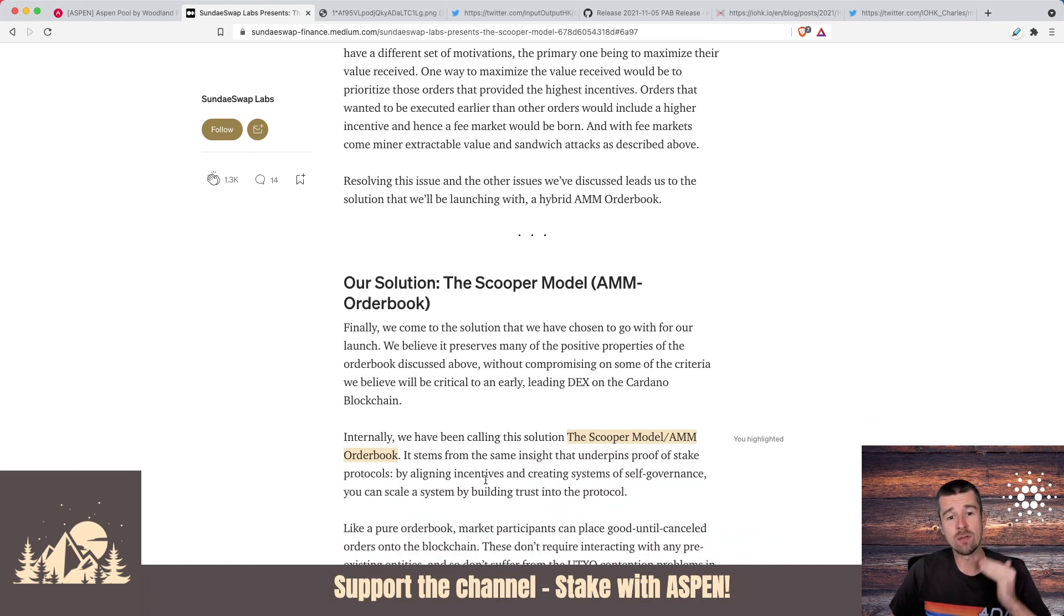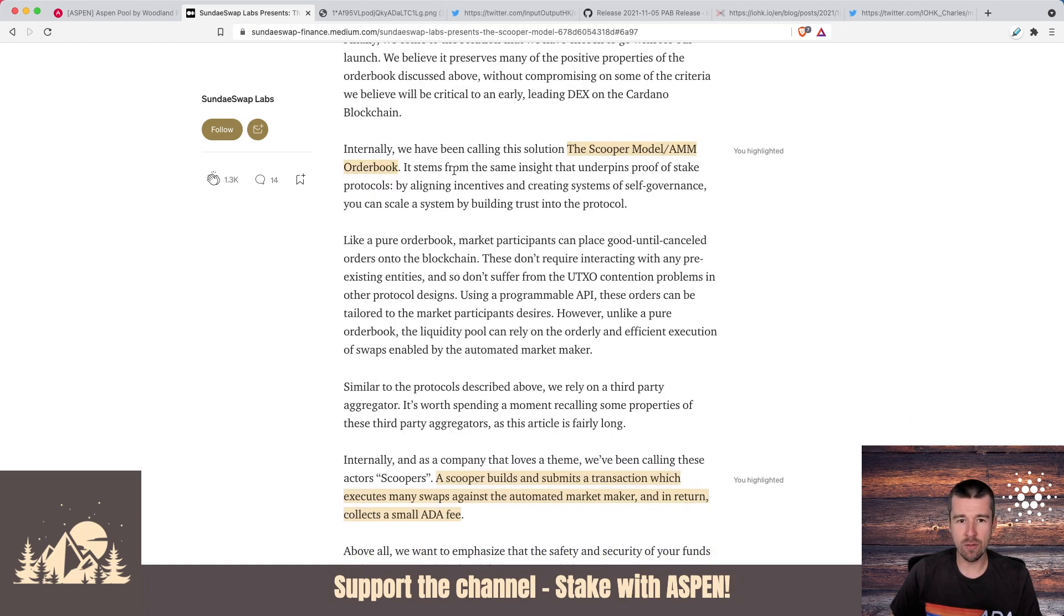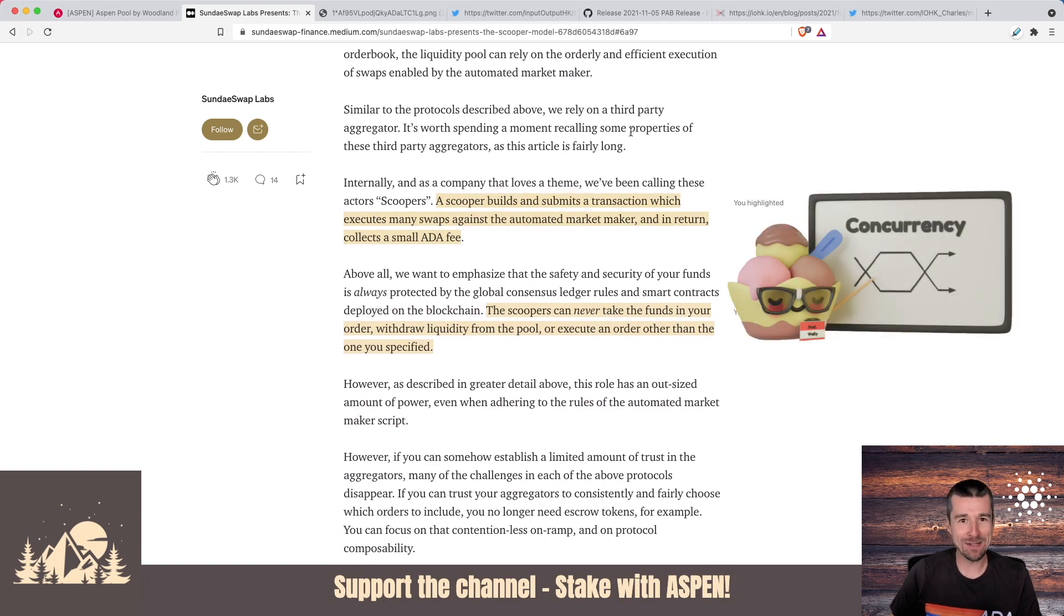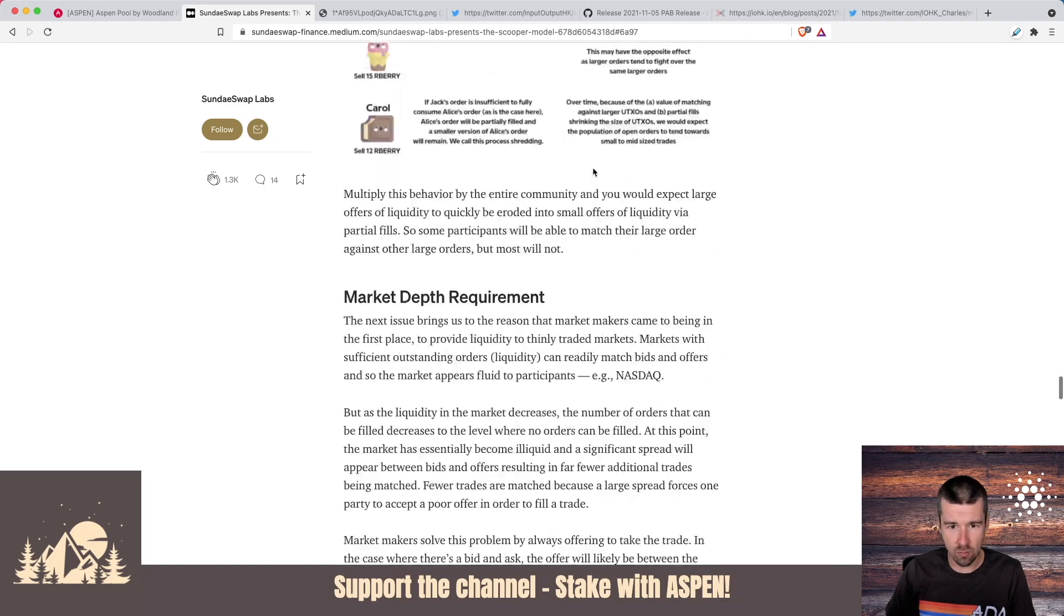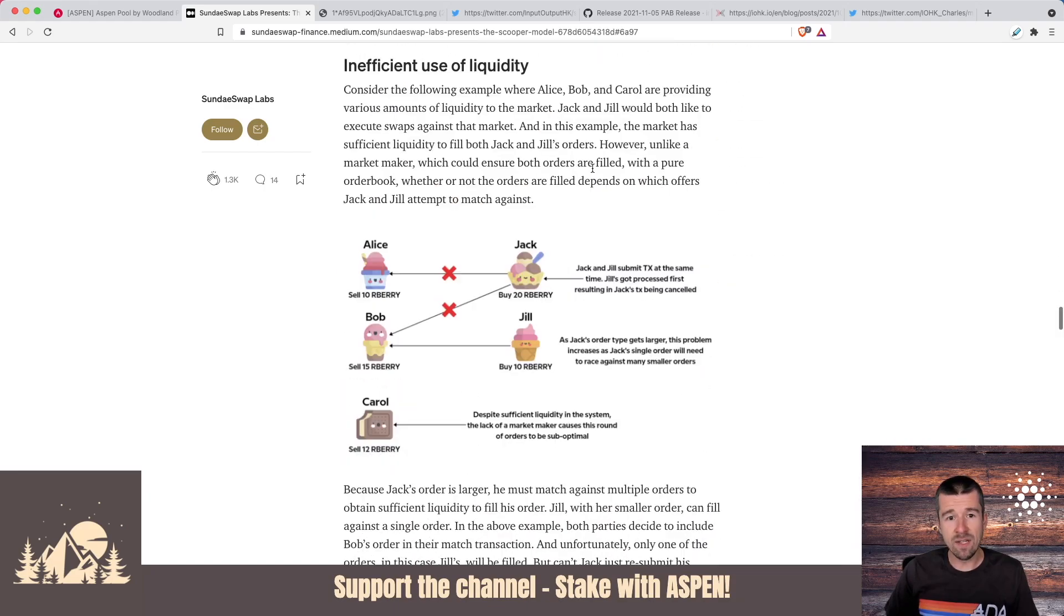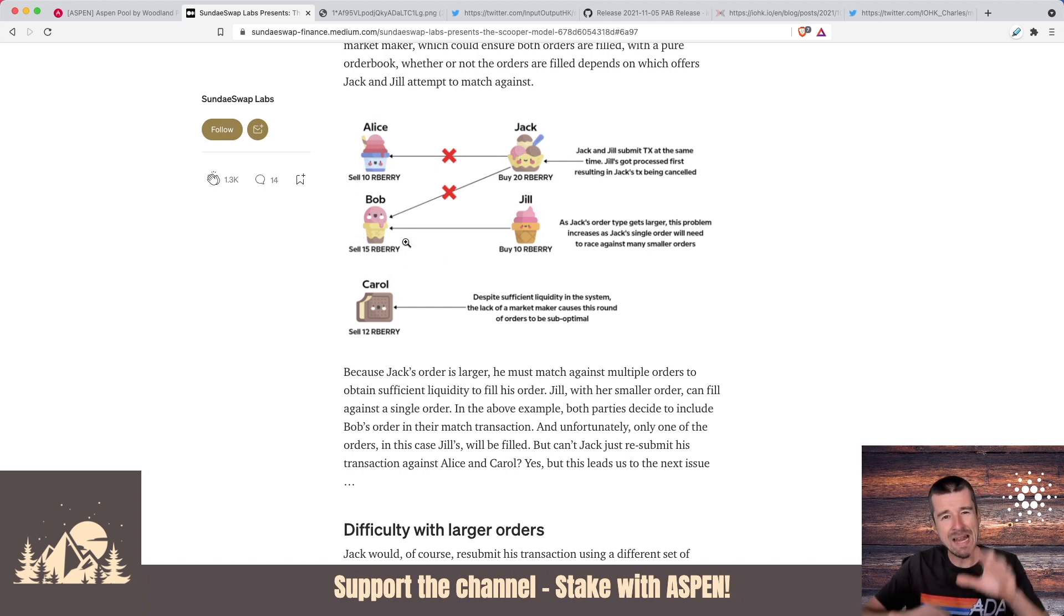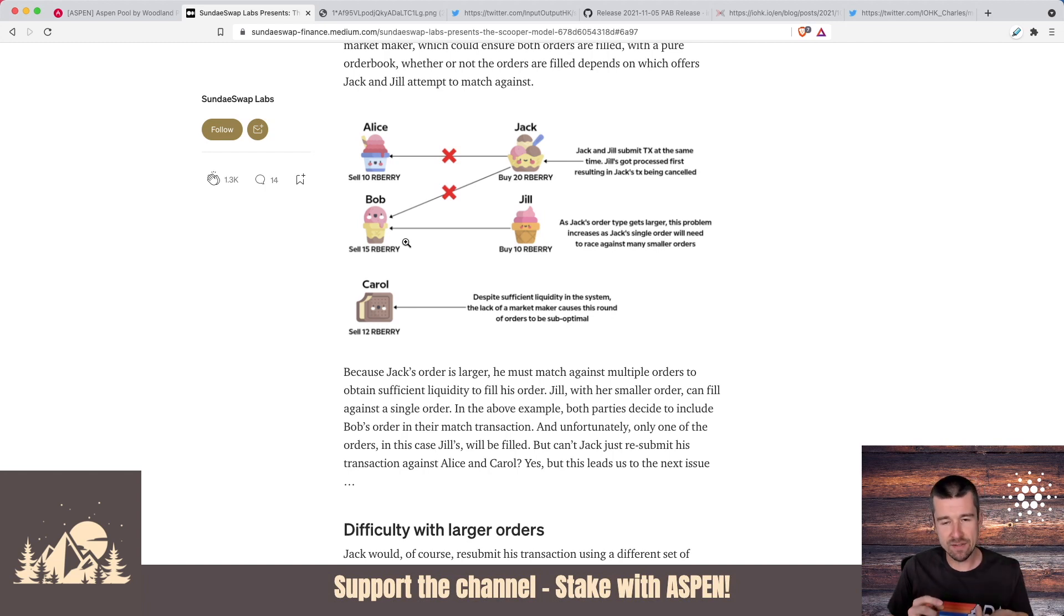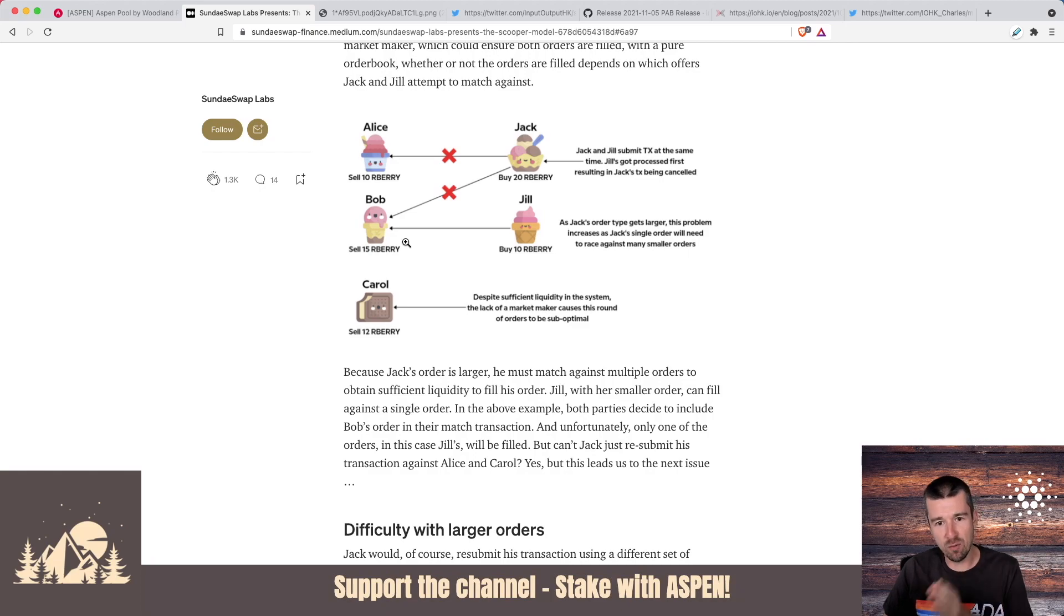But then in a very methodical way, after they've gone through all of the other approaches and why they decided to not use those, they get to their solution, the scooper model or the automated market maker order book. The scooper model or the AMM order book is what they've decided to go with. Scoop being a nice play on the SundaySwap theme. When we talk about what a scooper is and what the role of this scooper would be in the actual swapping process, how do you balance what gets swapped where and then the need for instead of it being a direct connection between the person providing the liquidity and the one trying to do the swap, how you need someone to kind of sit in the middle to facilitate the actual scooping of these transactions between the different consumers and providers.